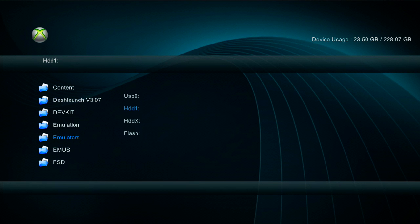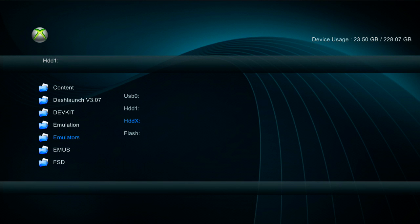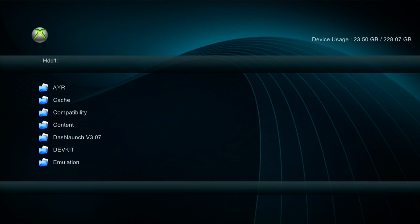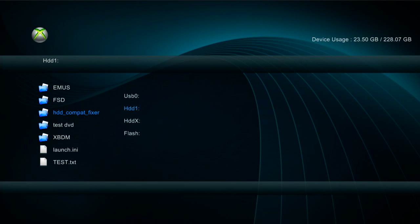So don't worry, because HDD Compatibility Fixer is going to delete Partition 2, which is HDDX. Whatever you have inside HDDX will be deleted when you run this software. Normally you would only have a Compatibility Folder in here, or maybe another folder called TDX in capital letters or something like that. That's just a warning to let you know it will remove everything inside HDDX.